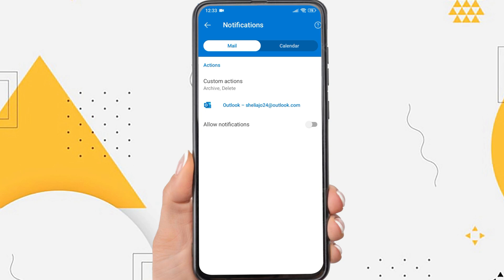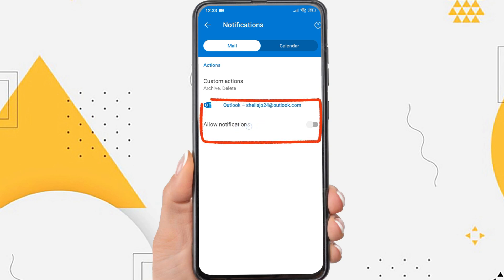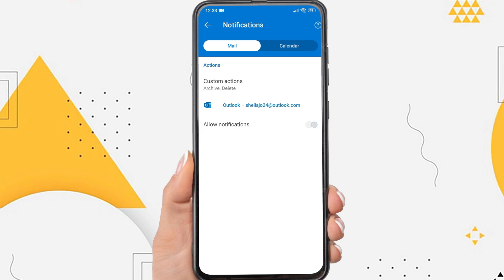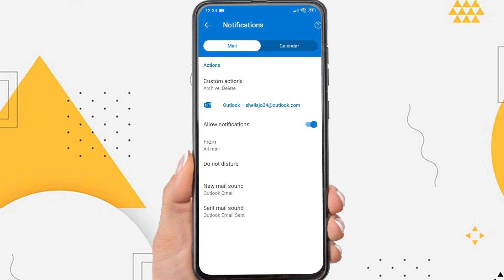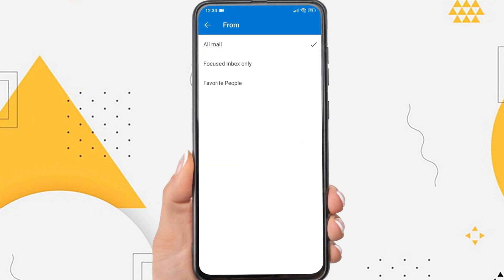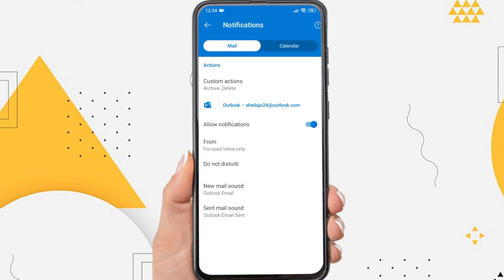Make sure you enable allow notifications so that the Outlook application gets notifications when there is an incoming email. You can customize what notifications you can receive and more. That is the first way to fix Outlook notifications not working.